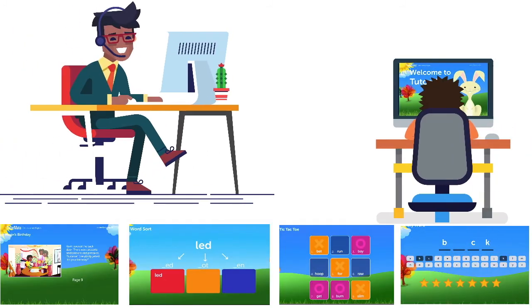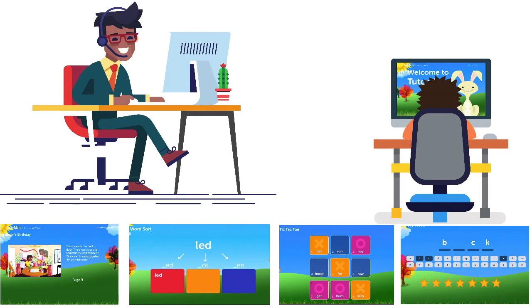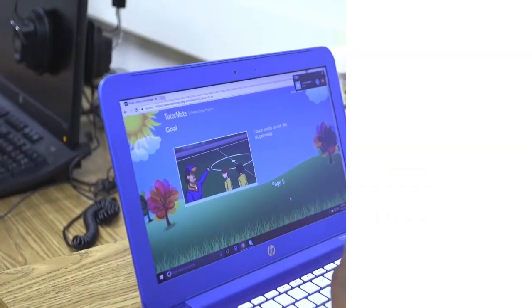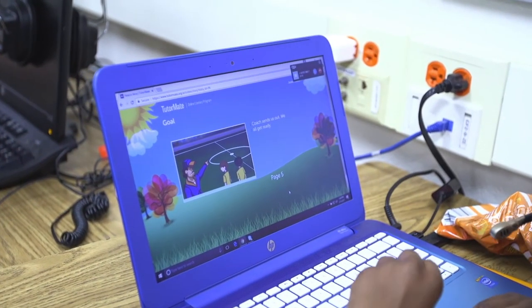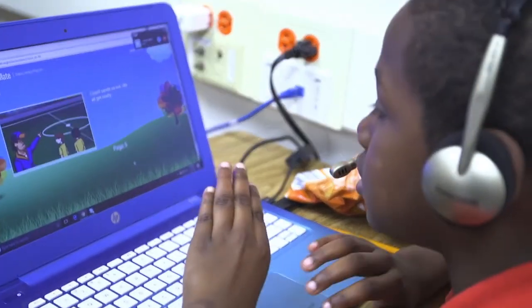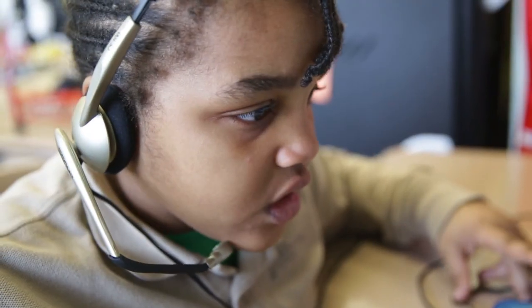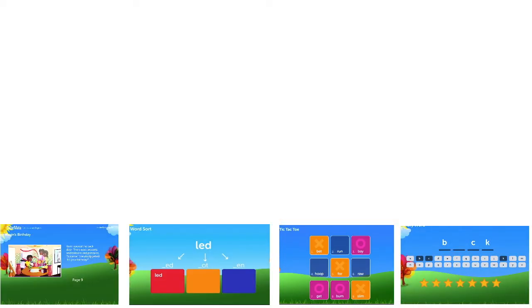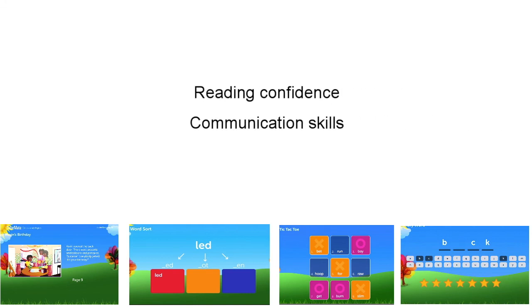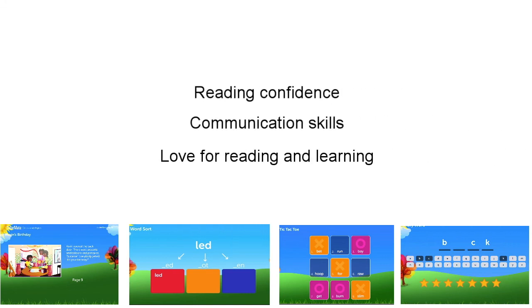During this online tutoring session, your child and his or her volunteer tutor will read stories and play games that focus on building reading skills. Not only does this extra support help to promote reading fluency, a critical skill for all early readers, but it also helps to increase reading confidence, communication skills, and a love of reading and learning.